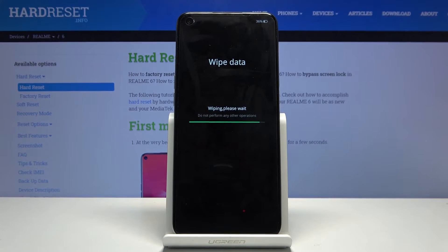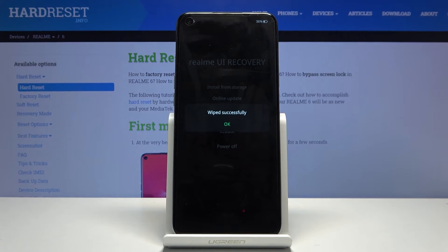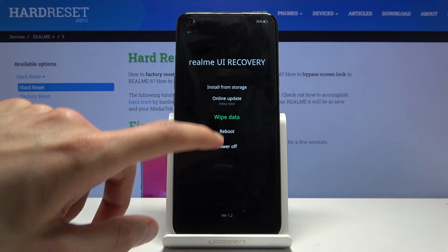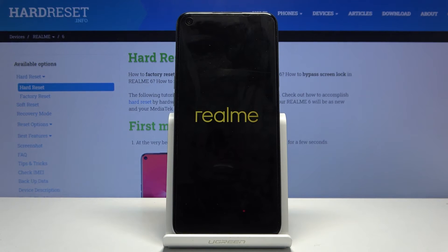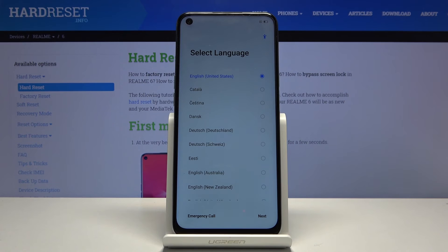Once the process is finished we should be greeted with the Android setup screen. I'll stop on OK and reboot, and as you can see the process is now finished and you can set up your device however you like.